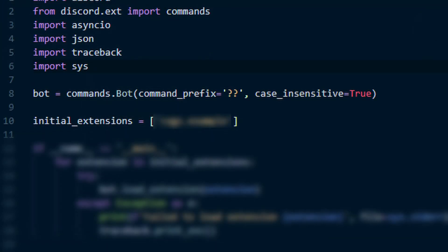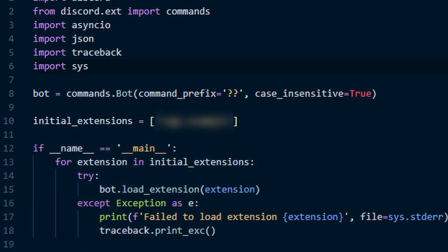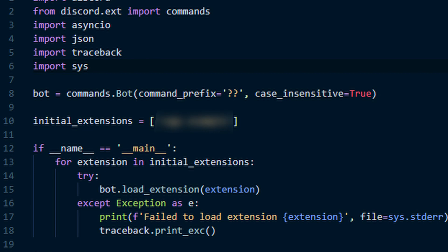Underneath where we defined bot, we are going to create a new list. I'm going to name this list initial extensions. We want to do initial extensions equals and then just a blank list for now. Now under this list, we are going to add an if statement. You will want to do what I do here for this if statement. Once you type in this if statement,